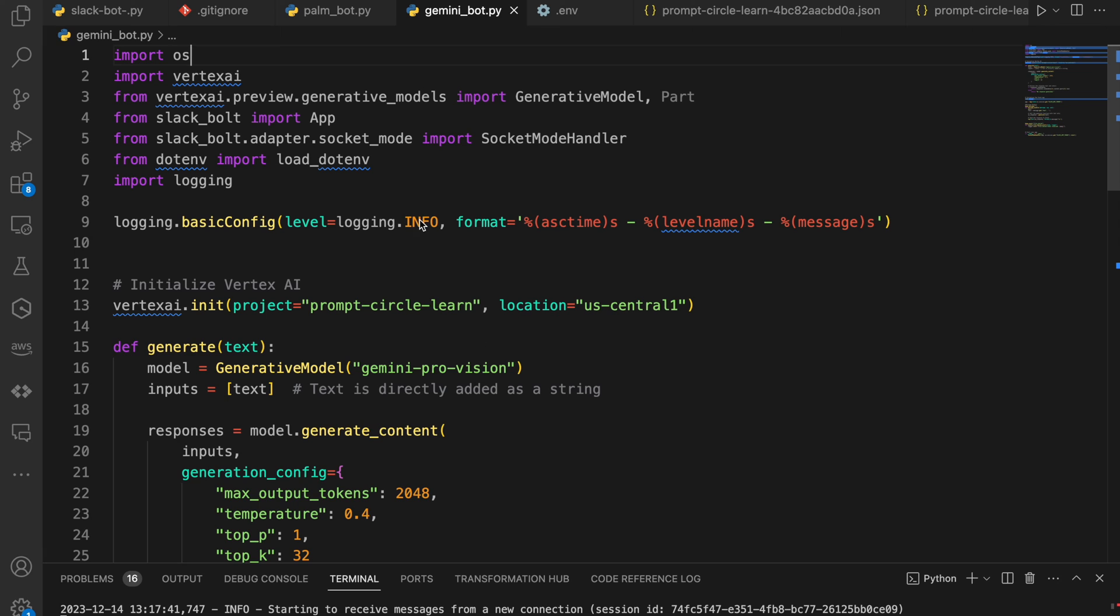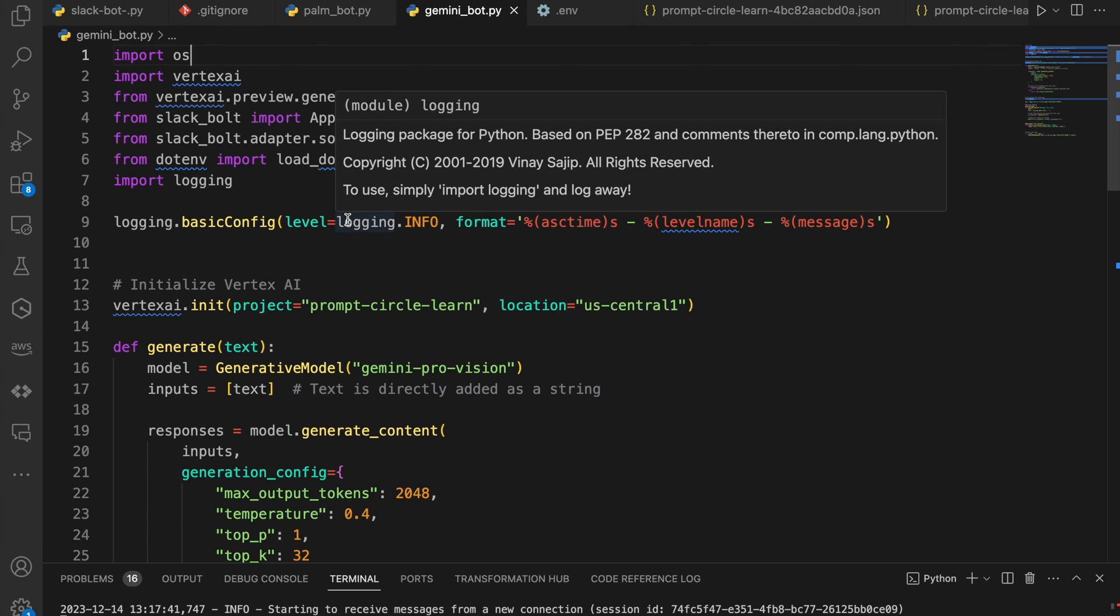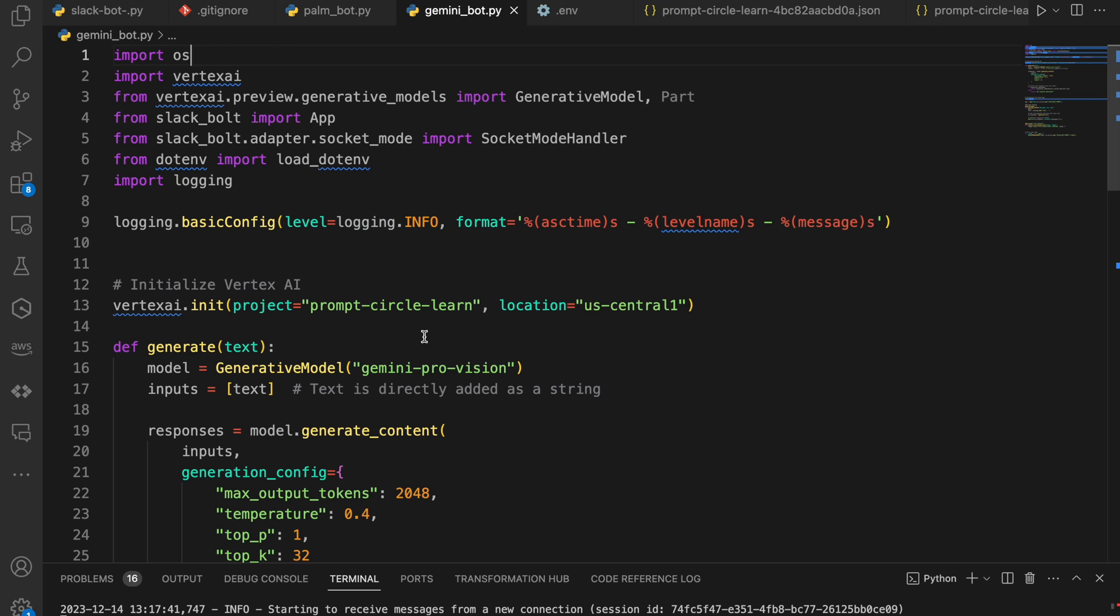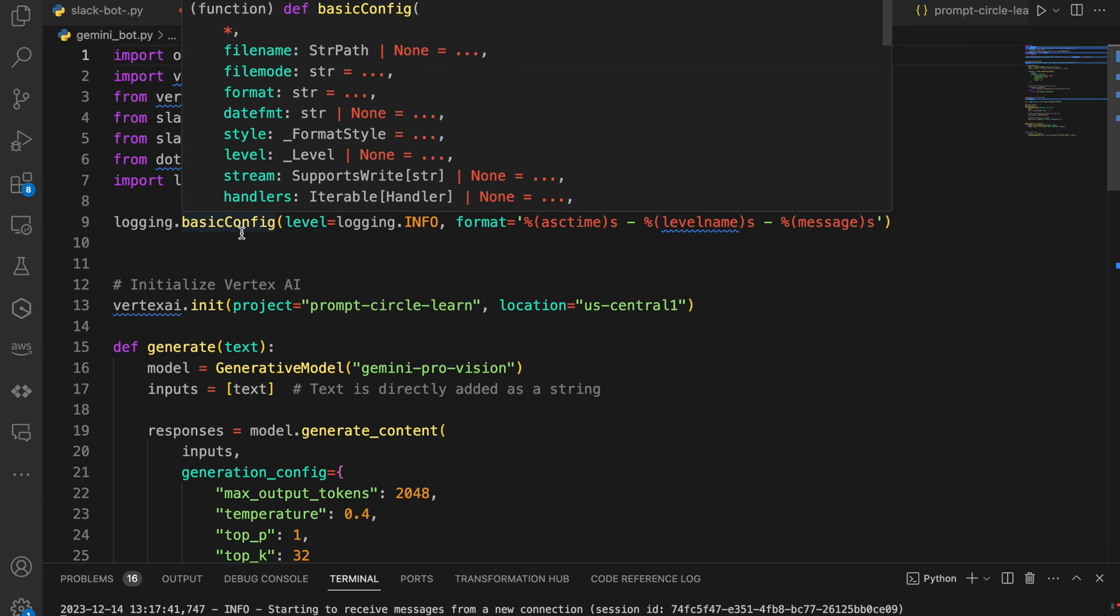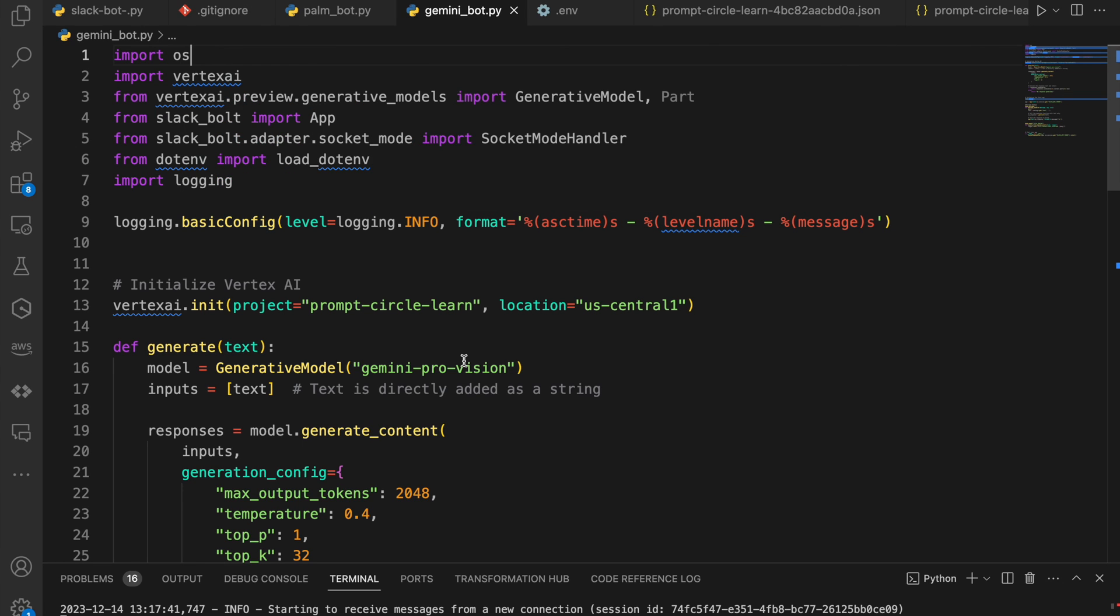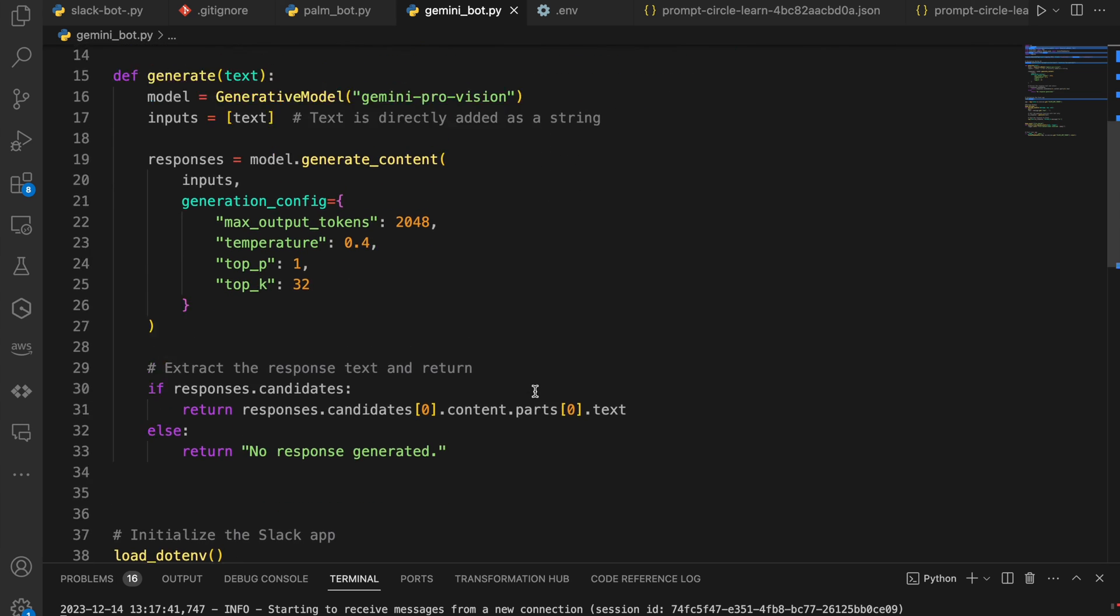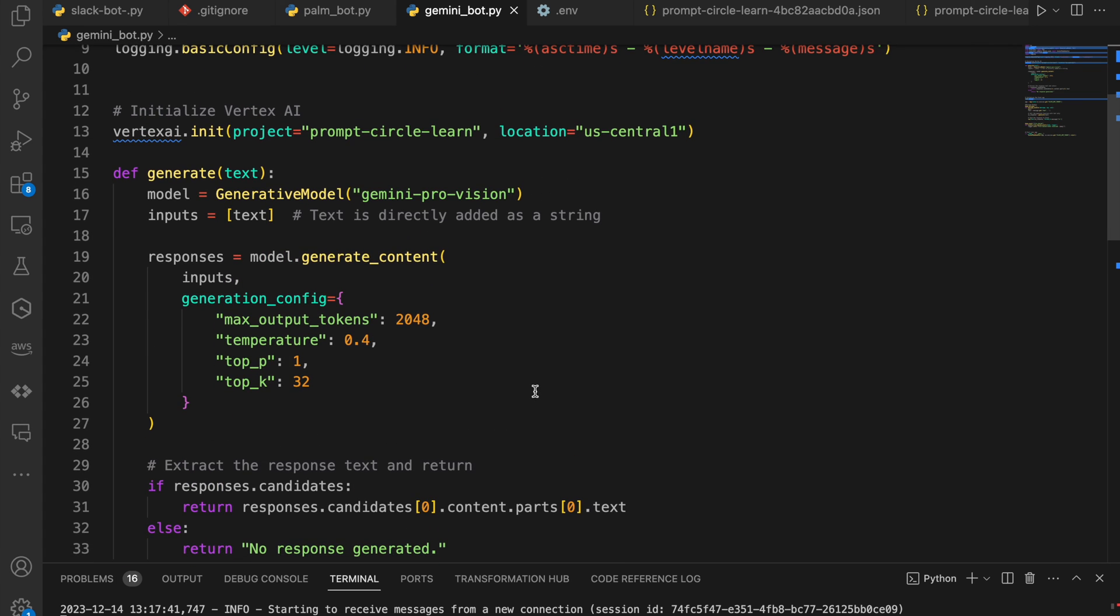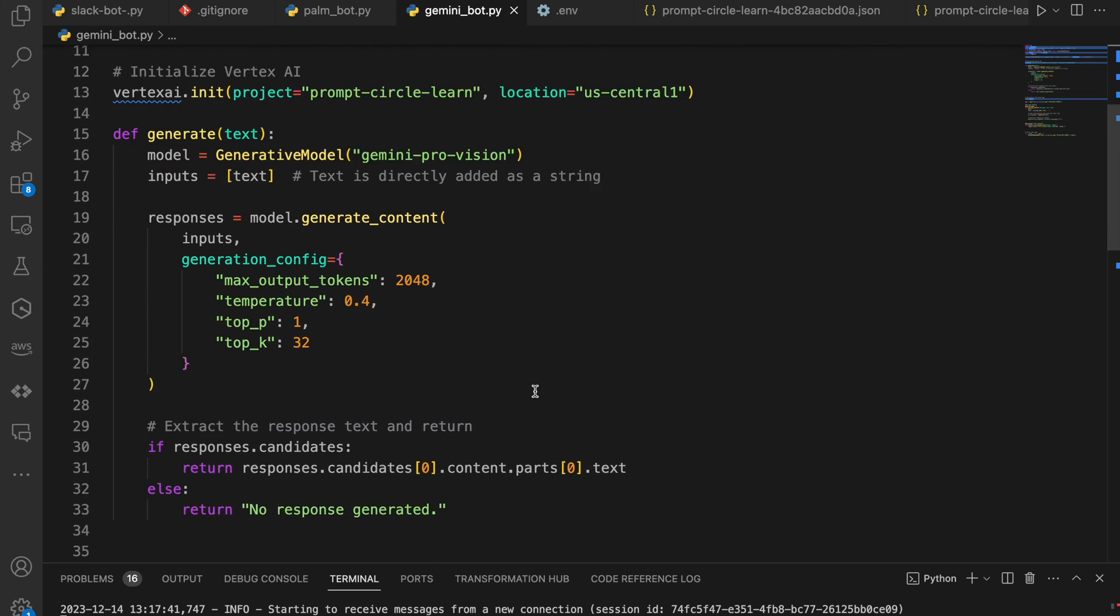So here we're going to be using Vertex AI. So I do provide all the details on how to do this also in my GitHub page for this, which also contains all of this code, which you can use directly. But you need Vertex AI and you need Slack Bolt. So you need Slack Bolt to power your Slack application. That part of video also includes how to set up the Slack application itself.